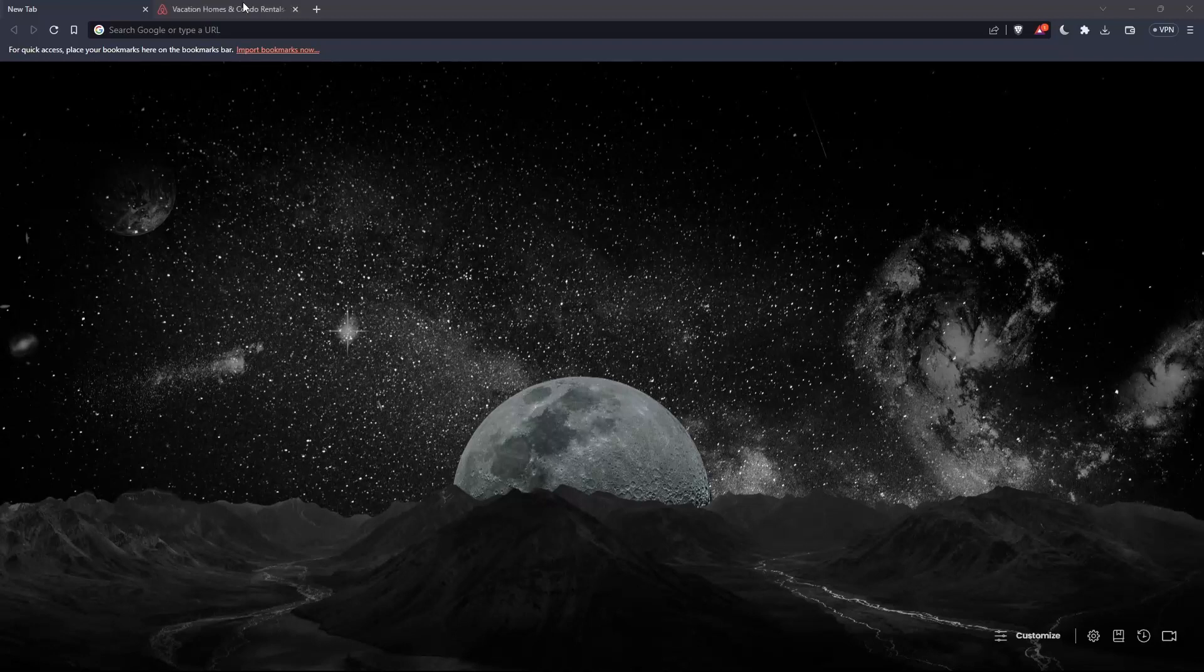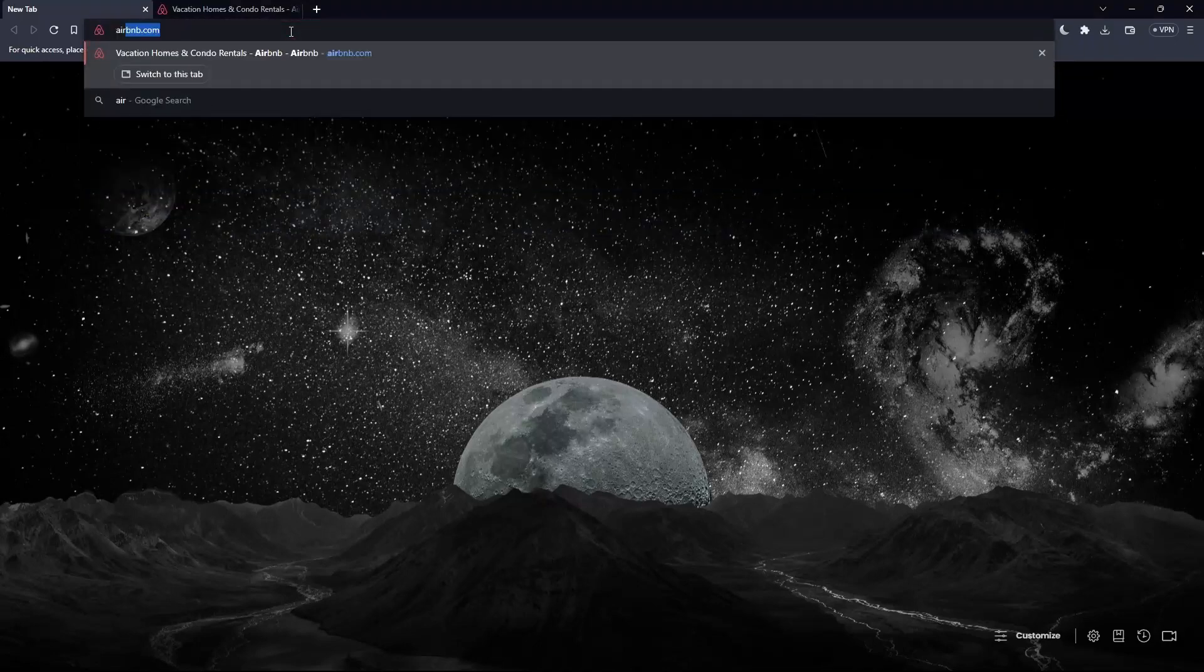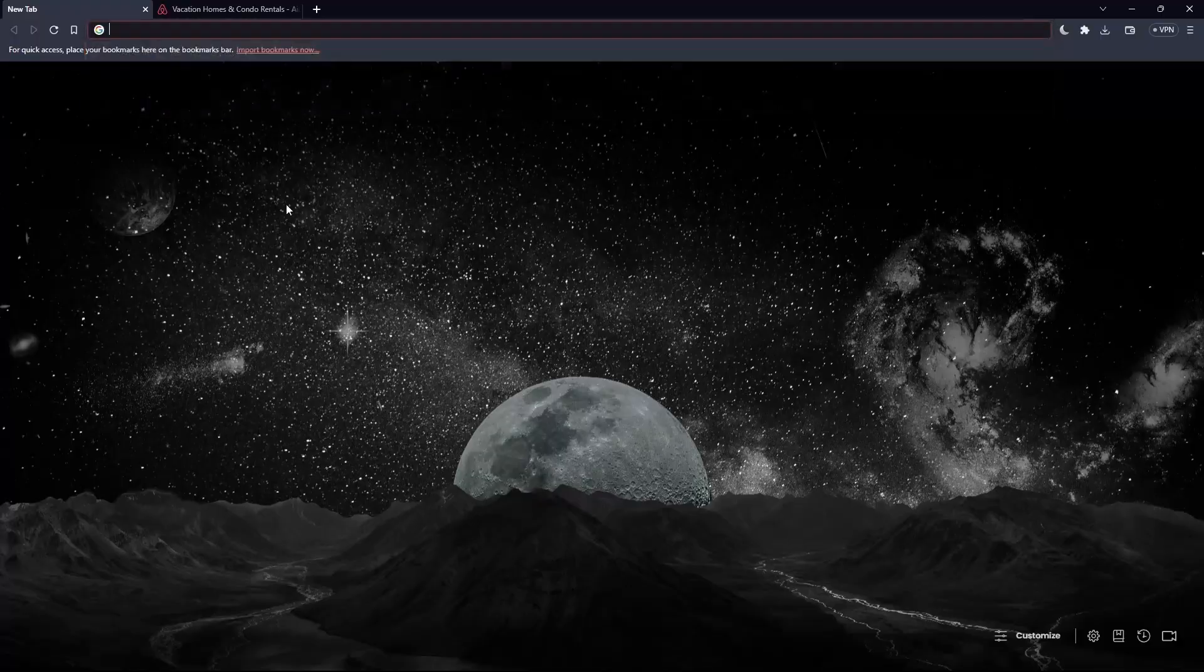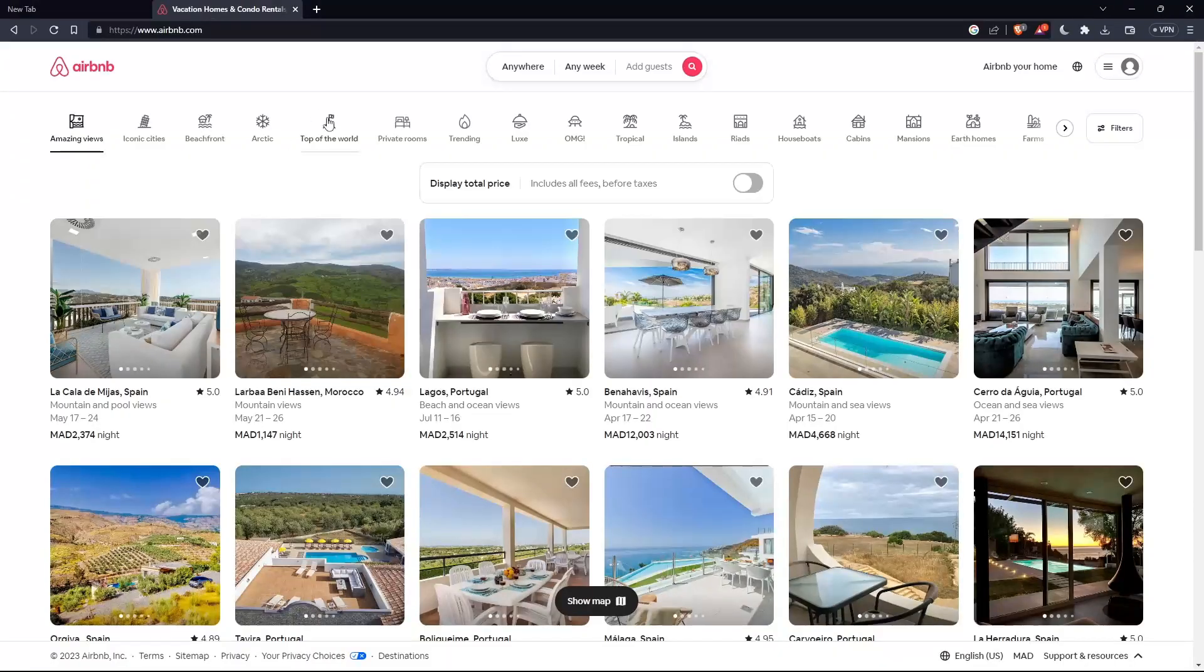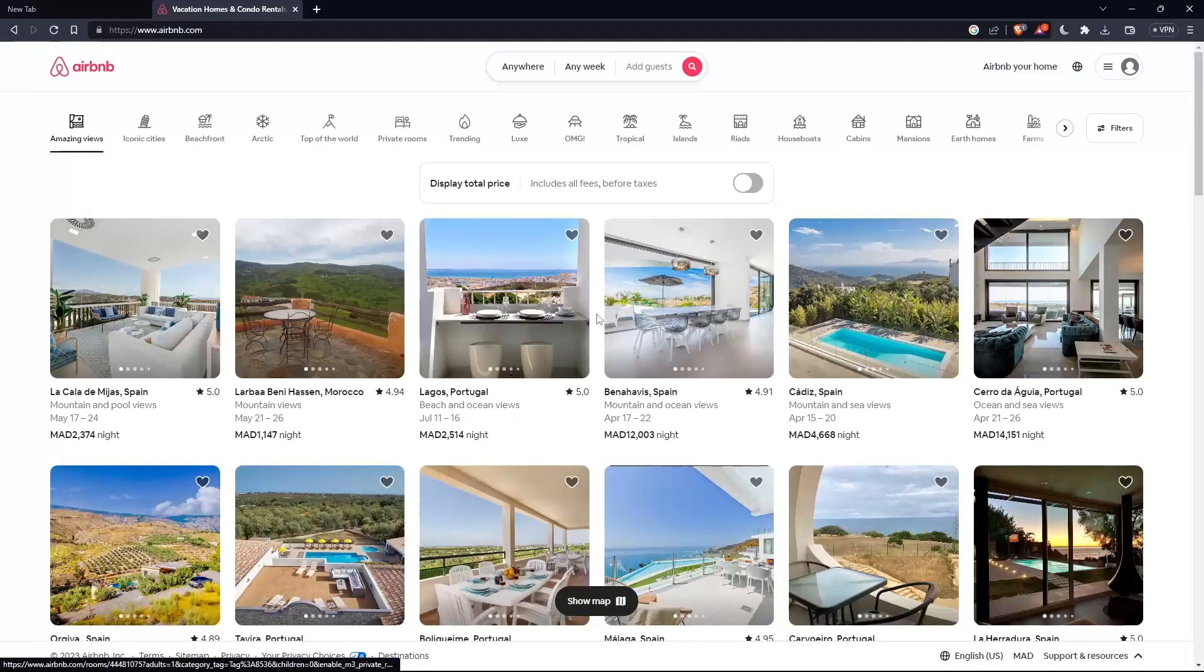Once you open the browser, go to the URL section, type airbnb.com and hit enter. That should take you to this page, which is your home screen on the website.